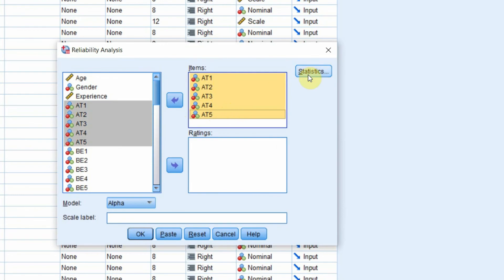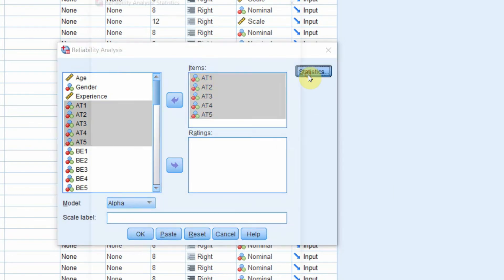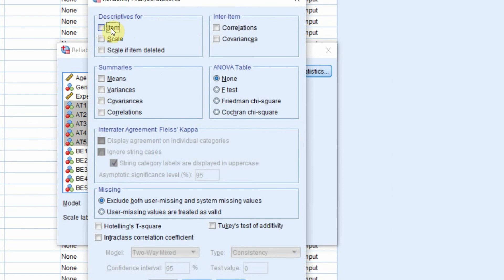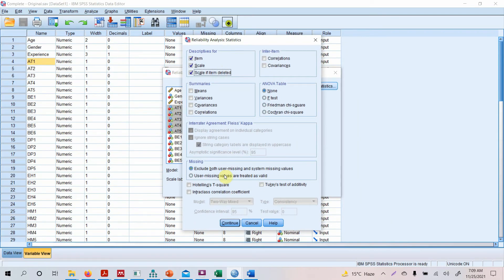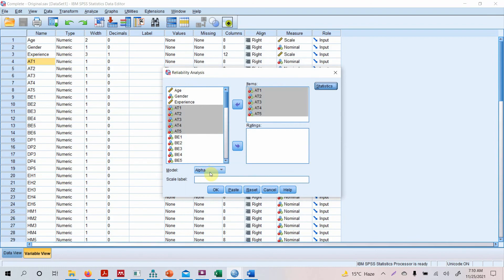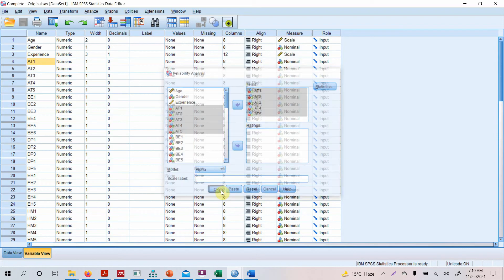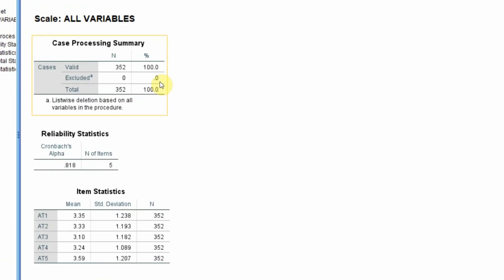Next, go to Statistics. From the descriptors, select Item, Scale, and Scale if Item Deleted. This is very important if you want to improve your reliability statistic. Press Continue. Make sure Alpha is selected from the box — there are other methods as well but we are focusing on Alpha. Press OK and here are your results.